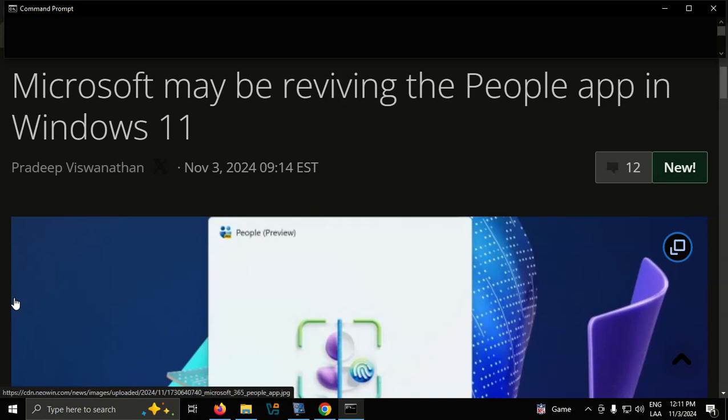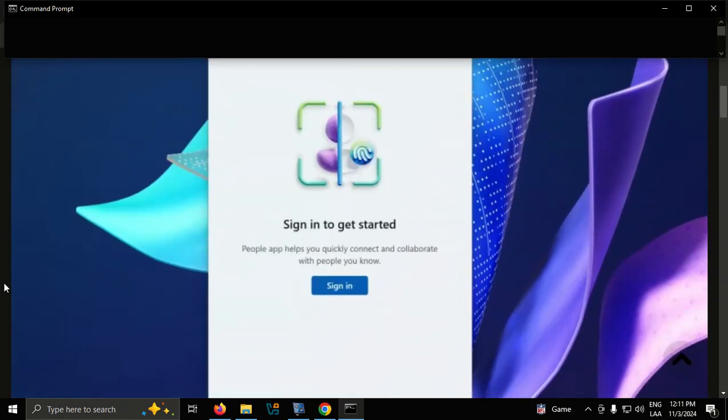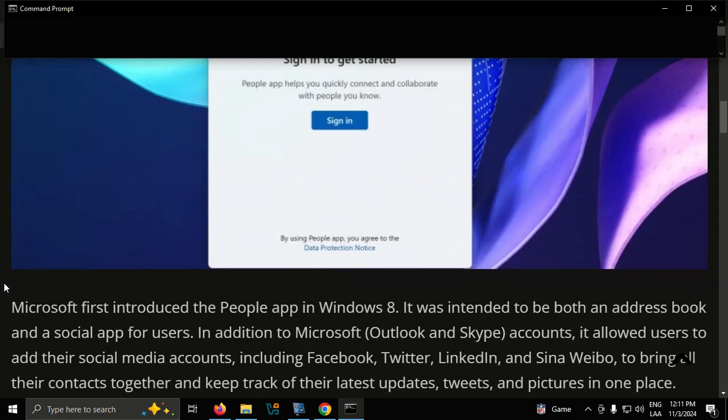Microsoft may be reviving the People app in Windows 11. Microsoft first introduced the People app in Windows 8. It was intended to be both an address book and a social app for users.